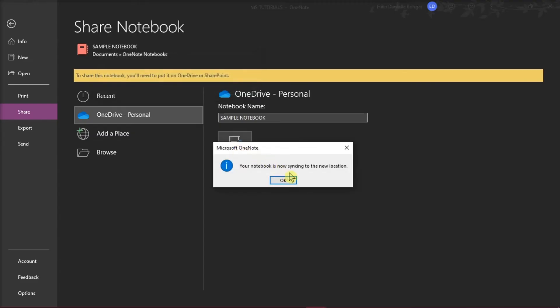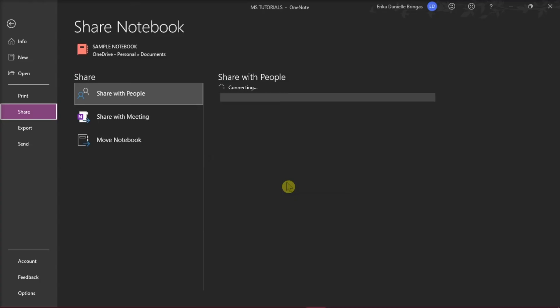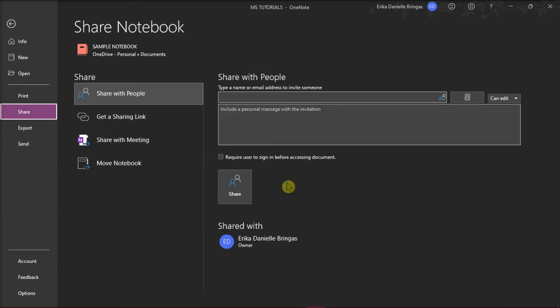After the syncing process is finished, you have now moved this notebook to another location. We would like to mention that in this way, the changes you make to the notebook won't sync to the first account's notebook. If you want the changes to be synced, you can share this notebook with the second account.